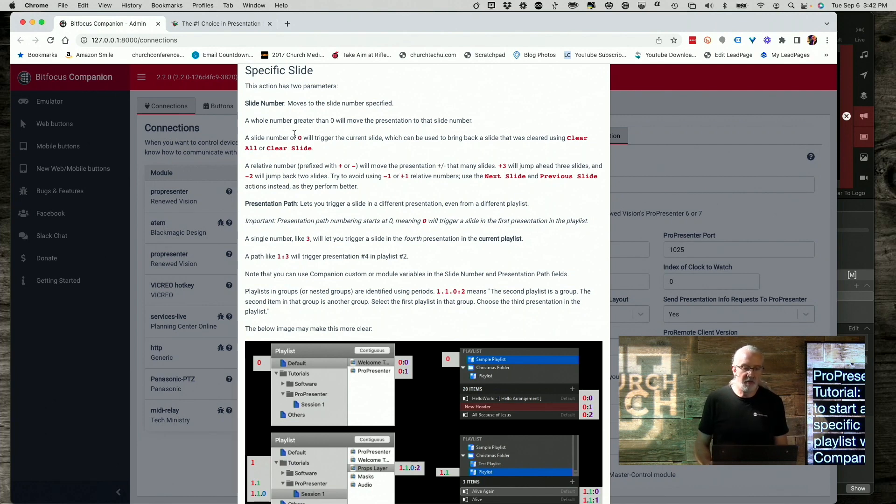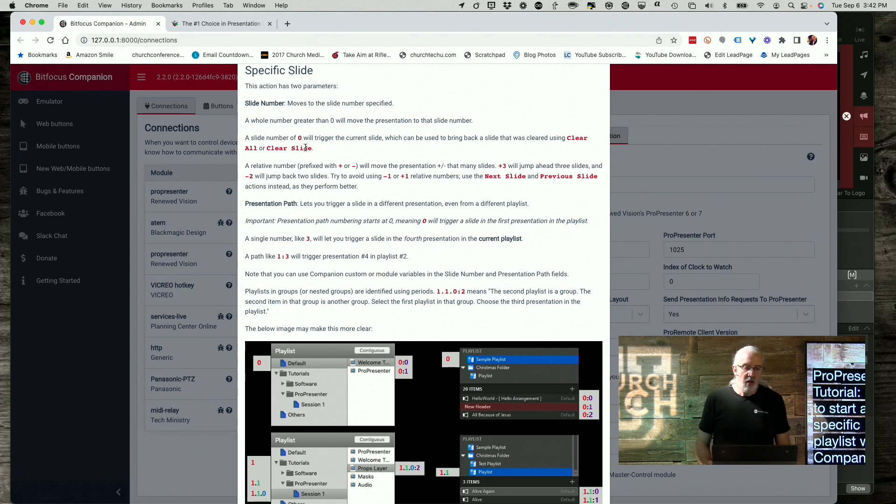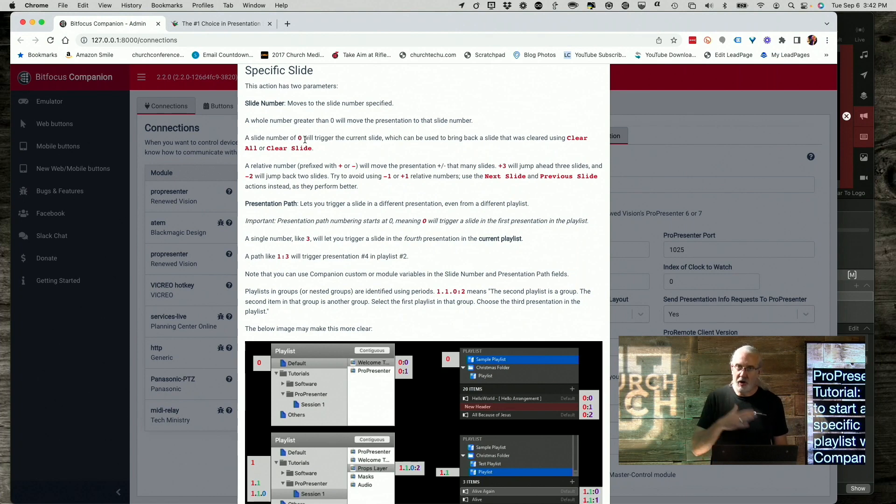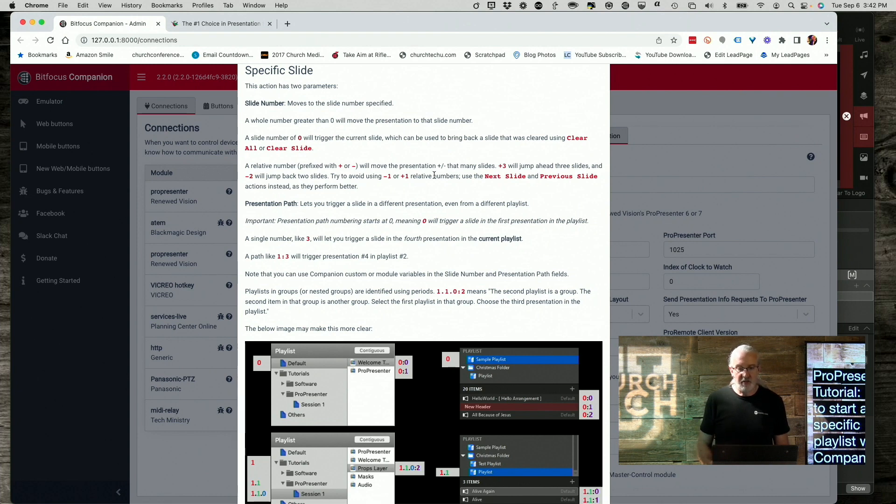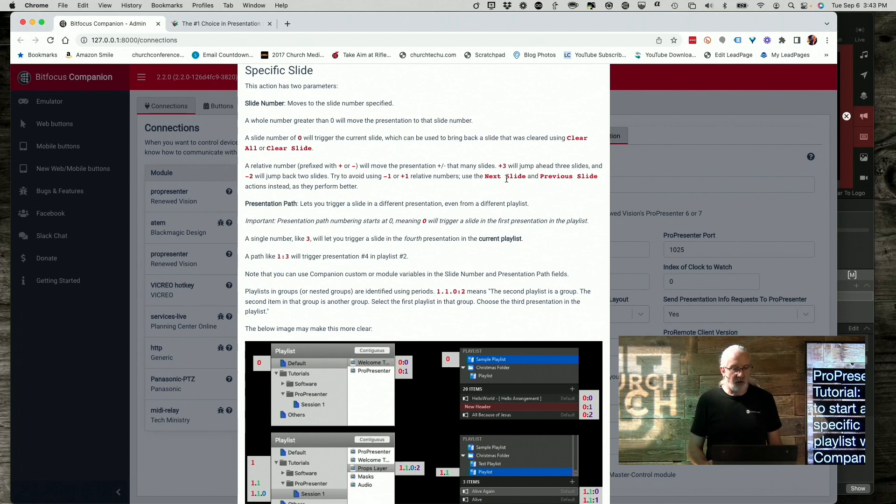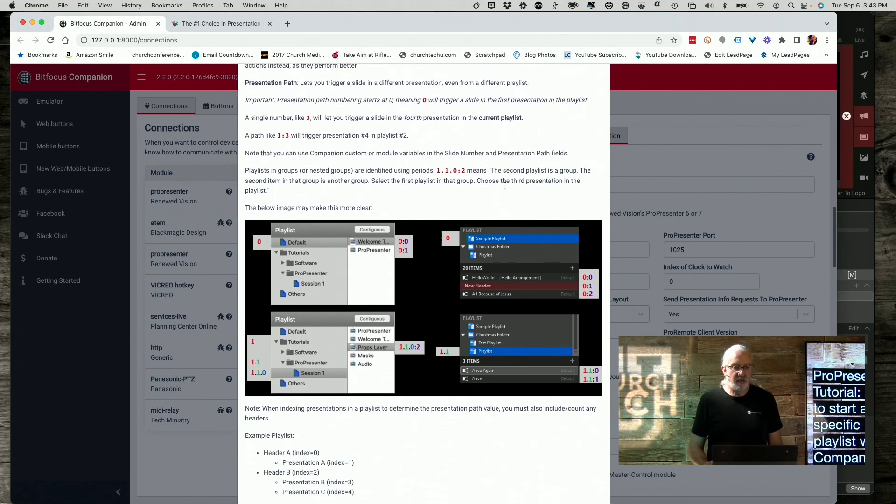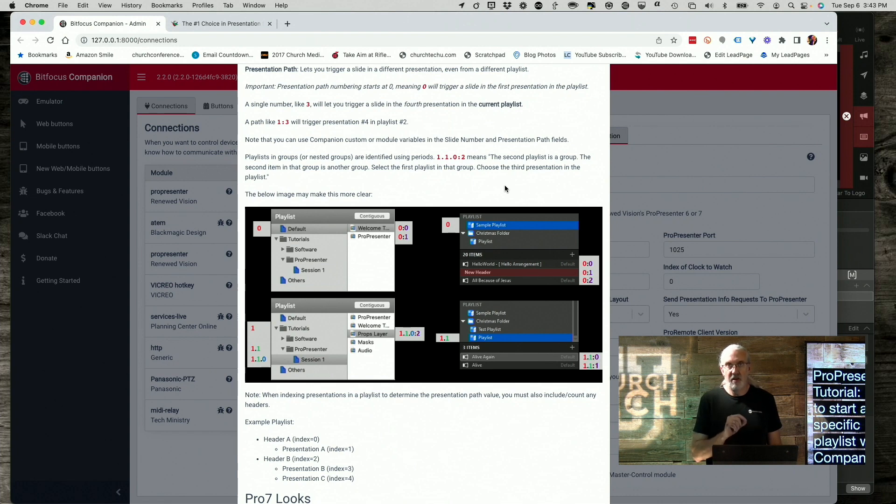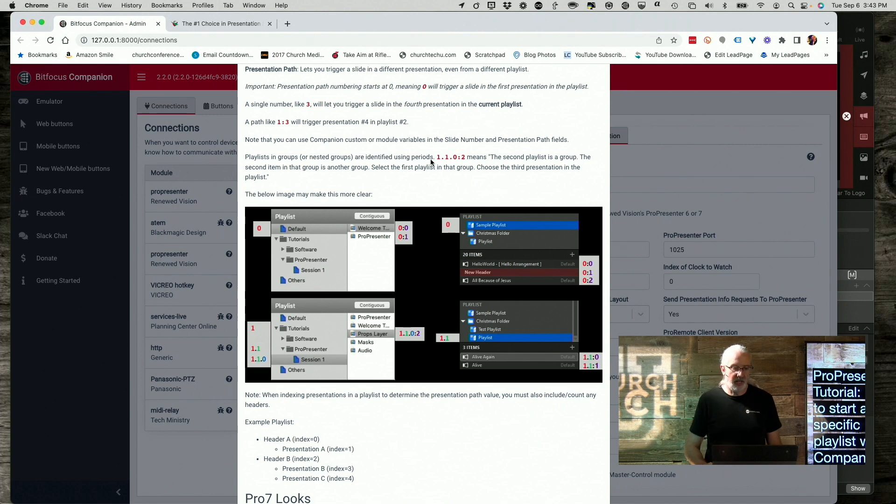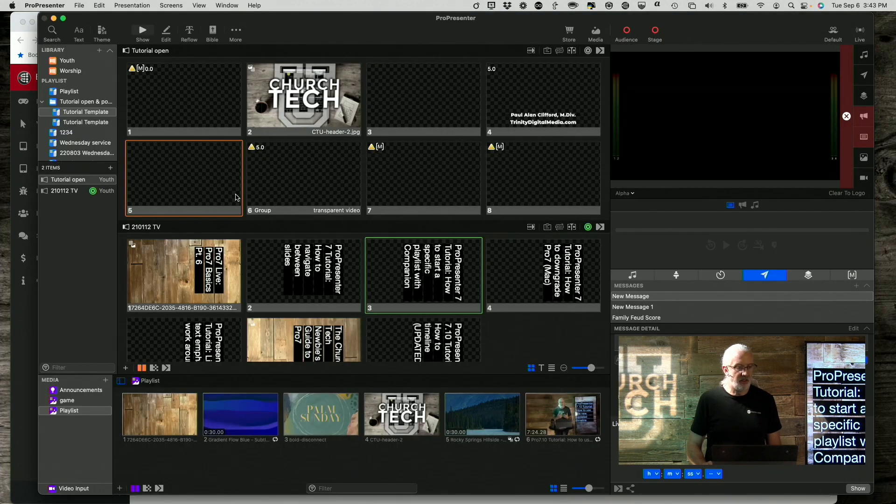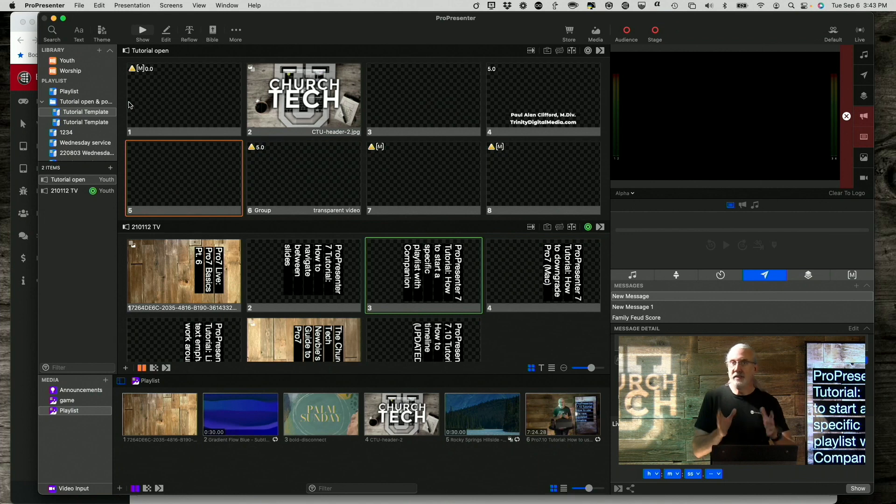So with that in mind, notice that the first thing it says here is that you can put in the slide number in the field. I'll show you that here in a second. You can do zero and zero will bring back the previous slide if it happened to be cleared. Or you can actually do a relative number. So plus three jumps forwards three slides. Plus one jumps forward one slide. Now that's going to be important here in a second. Also, the presentation path lets you trigger a different presentation in a different playlist. So we need to figure out how to navigate through that. And let me just summarize all this stuff because I think that it's a little easier to see than read. But if you're more of a reader, then go through that.